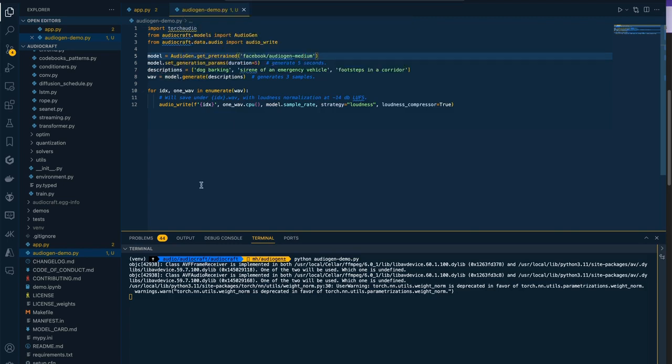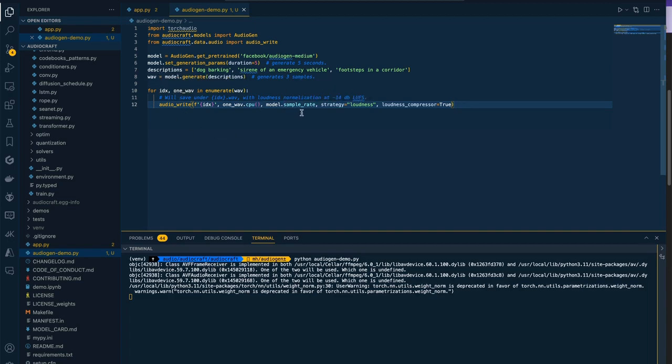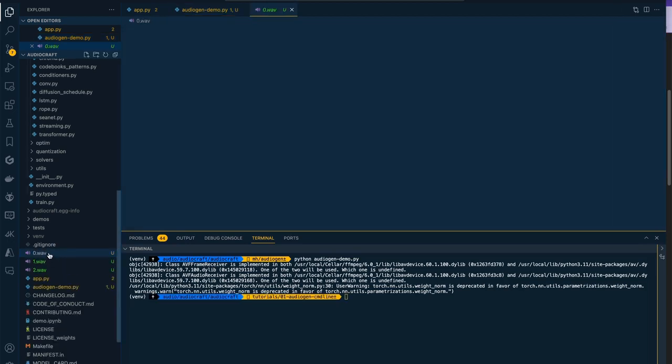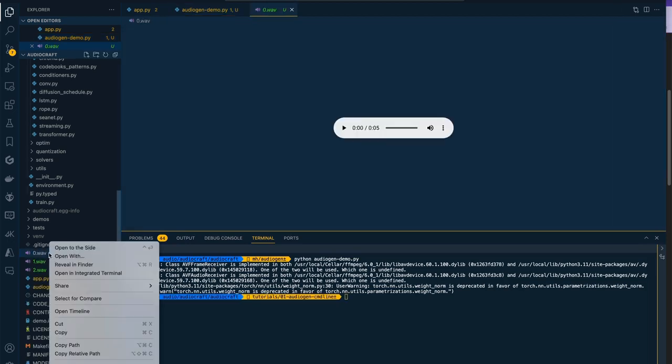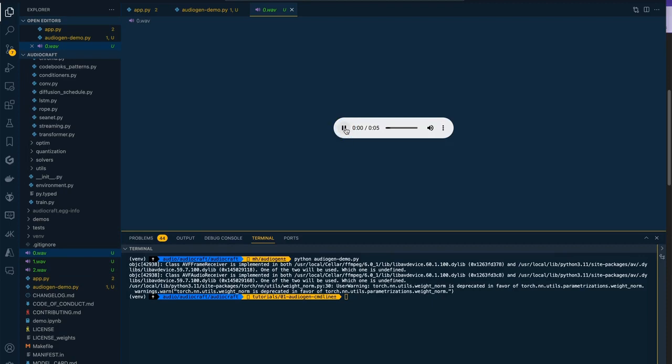We're going to be generating files of five seconds. What we're asking it to generate is what's in this array here: a dog barking, siren of an emergency vehicle, and footsteps in a corridor. It's going to generate these three samples in this loop. This idx is the index of the file being created, the wave is a reference to what the model has generated for that individual sound. It's going to take the default sample rate and utilize this loudness compressor which will normalize the audio. Here we go, our file system now has these three wave files representing each of the samples we asked to generate.